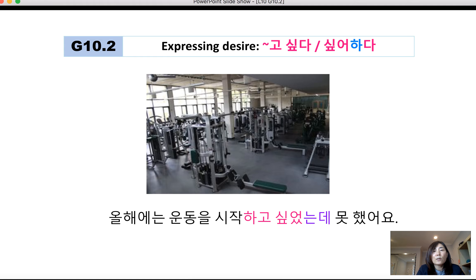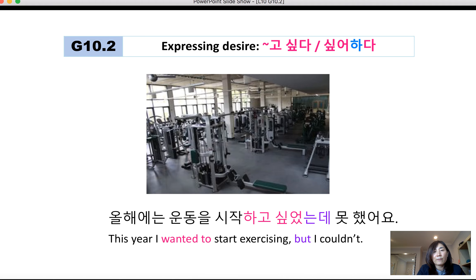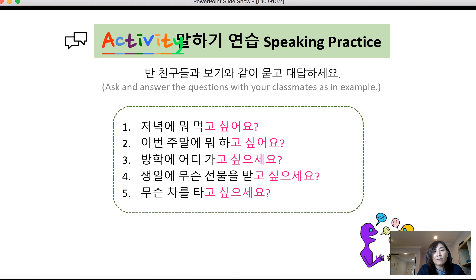올해는 운동을 시작하고 싶었는데 못했어요 — 'I wanted to start working out this year, but I couldn't.' This uses the past tense 고 싶었는데 combined with 못했어요.